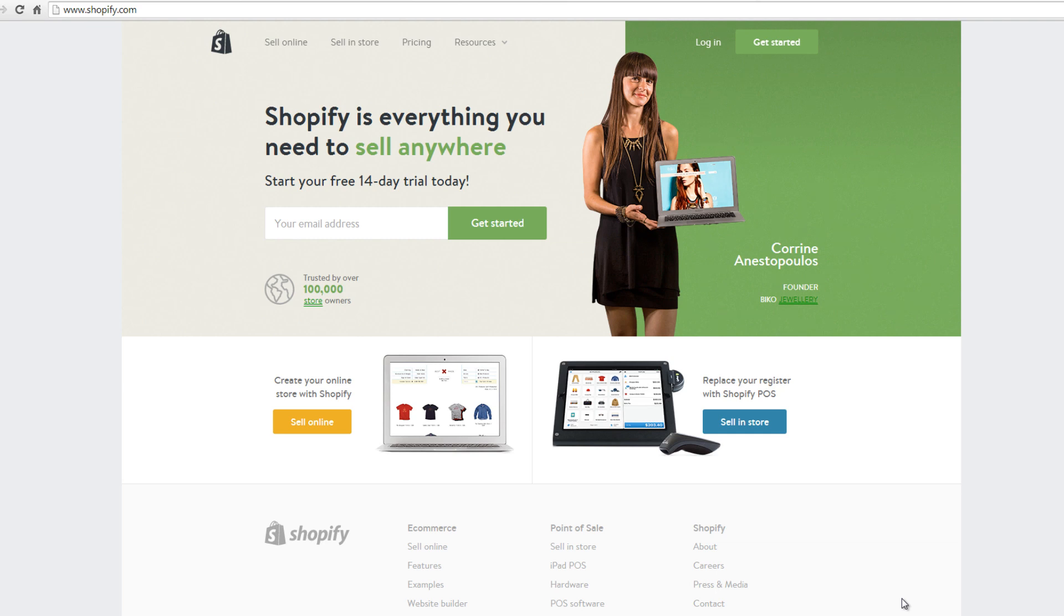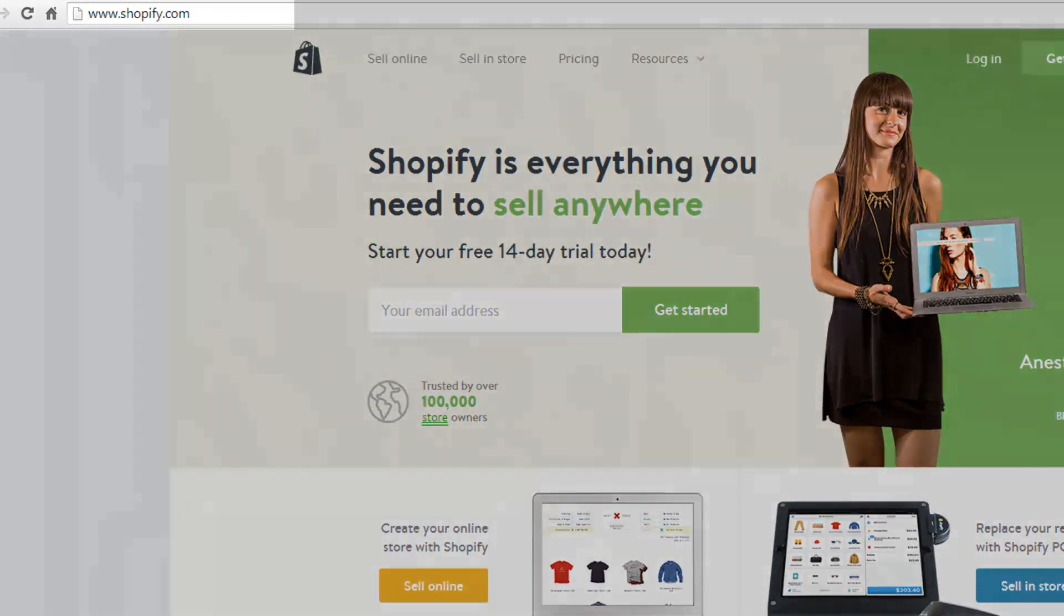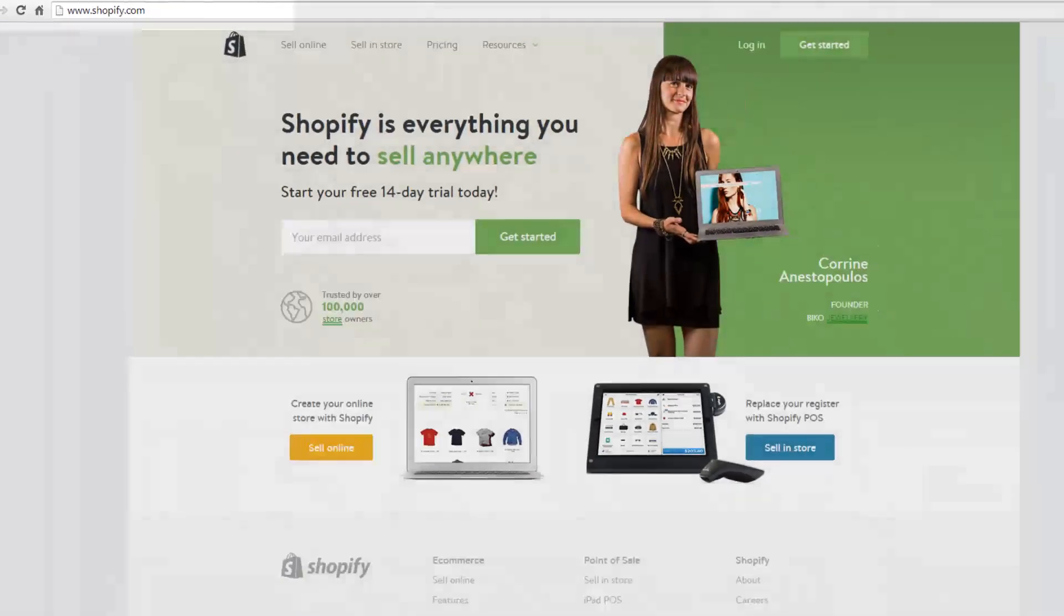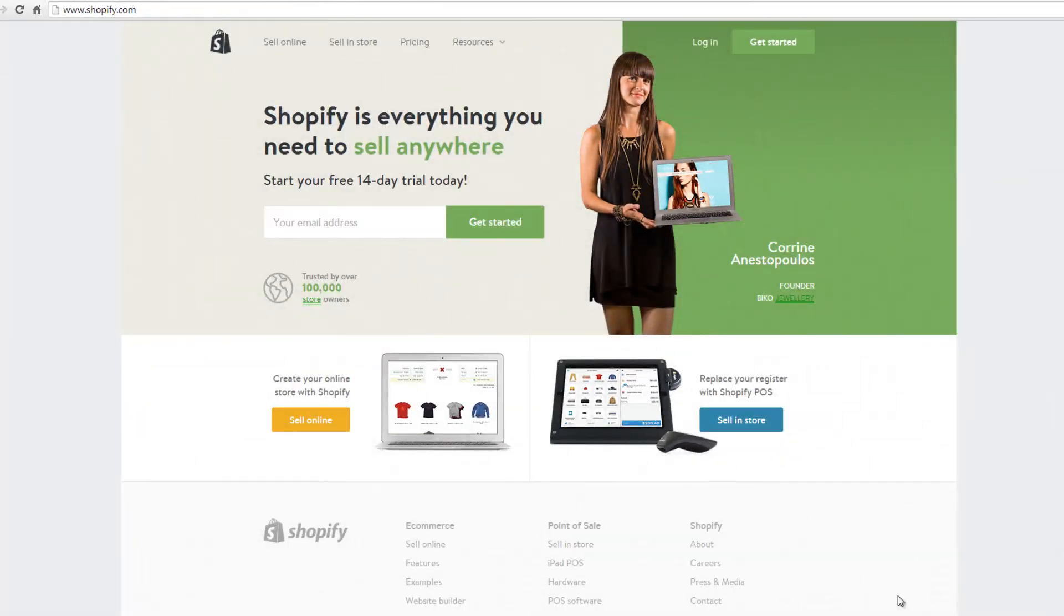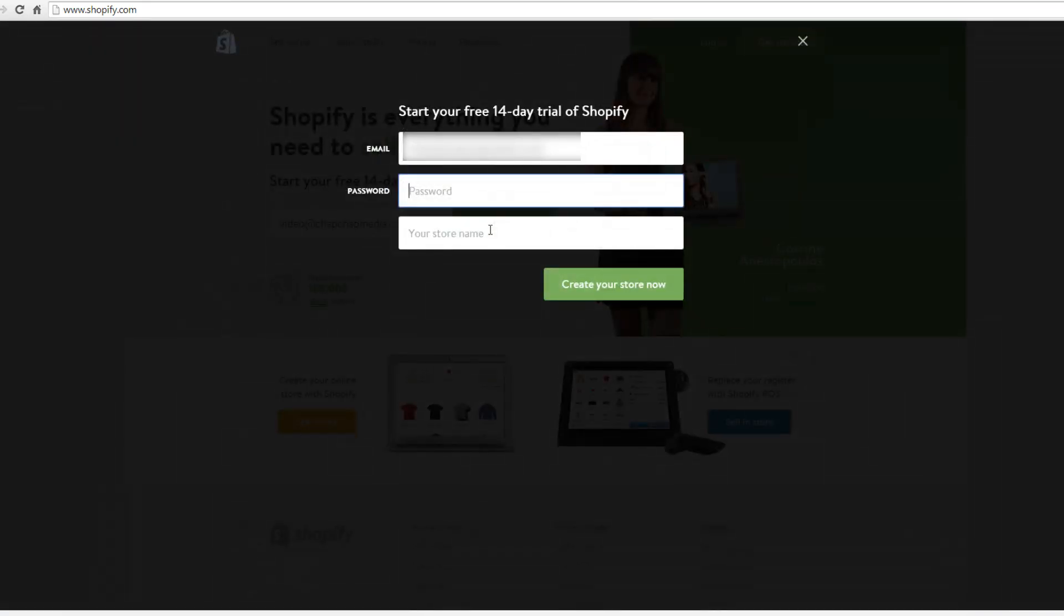To get started, open your browser and go to www.shopify.com. Shopify hosts over 100,000 store owners who sell different merchandise online. Creating an online account with Shopify is fast and easy. To get started with creating your own e-commerce site with Shopify, enter your email address and click the get started button to begin.